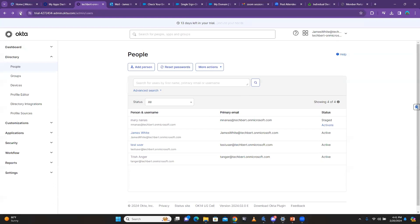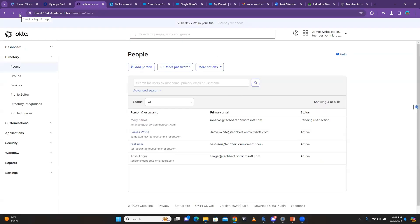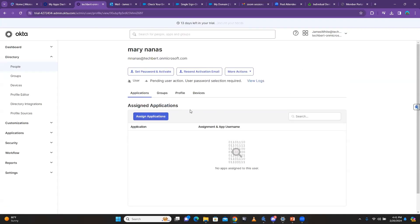After refreshing the page, you can see it now says 'Pending User Action' — it has sent the email to the user. The user then has to go in there and activate it, and then the person will become active and start using it. If the person tells you they did not receive the email, you can click 'Resend Activation Email.'